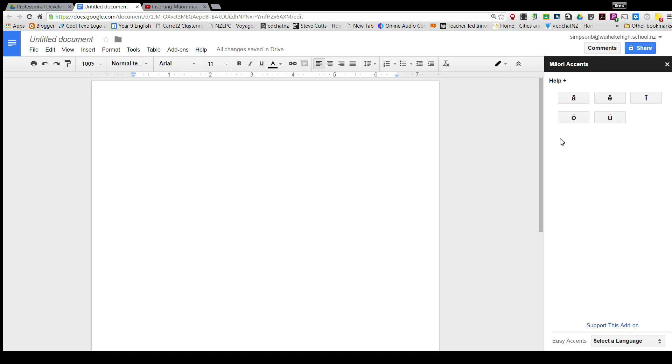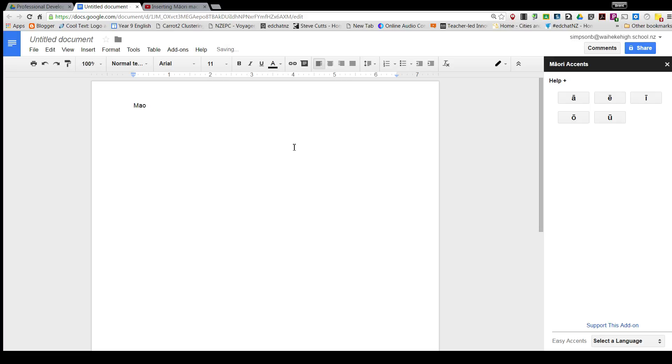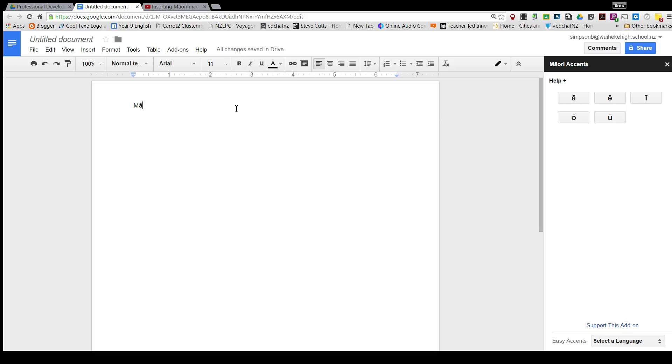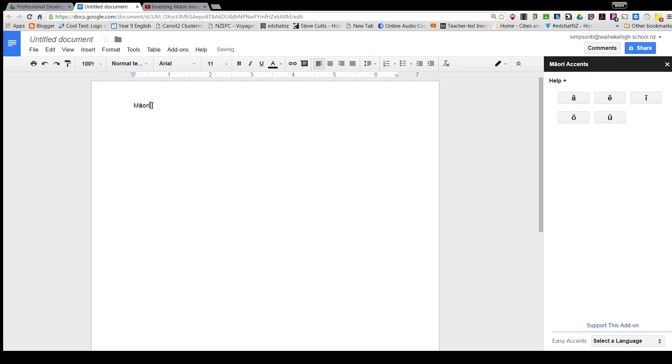accents here on the right—you can watch my previous video on how to get that. For example, one word that might come up a lot would be the word Maori. In order to type that, you would have to go M, open up Easy Accents, put the A in there like that. But a new thing: because this is a common word, this might save you a lot of time rather than having to open accents all the time. If you come down to under the Tools menu, you've got